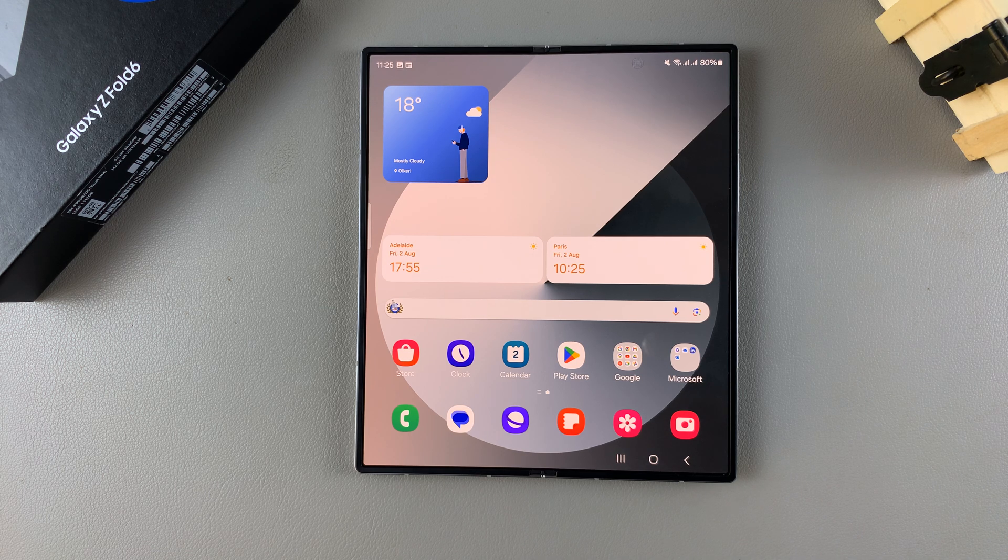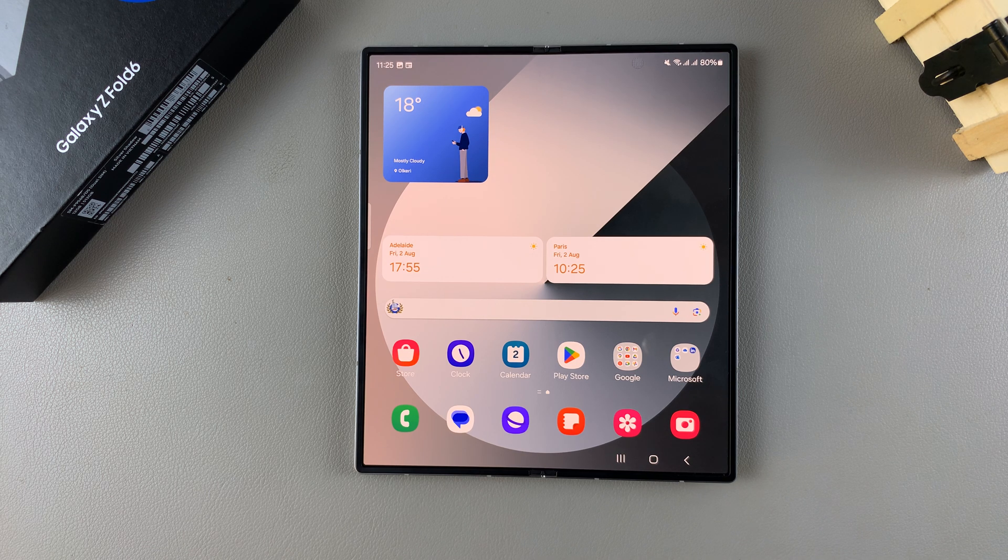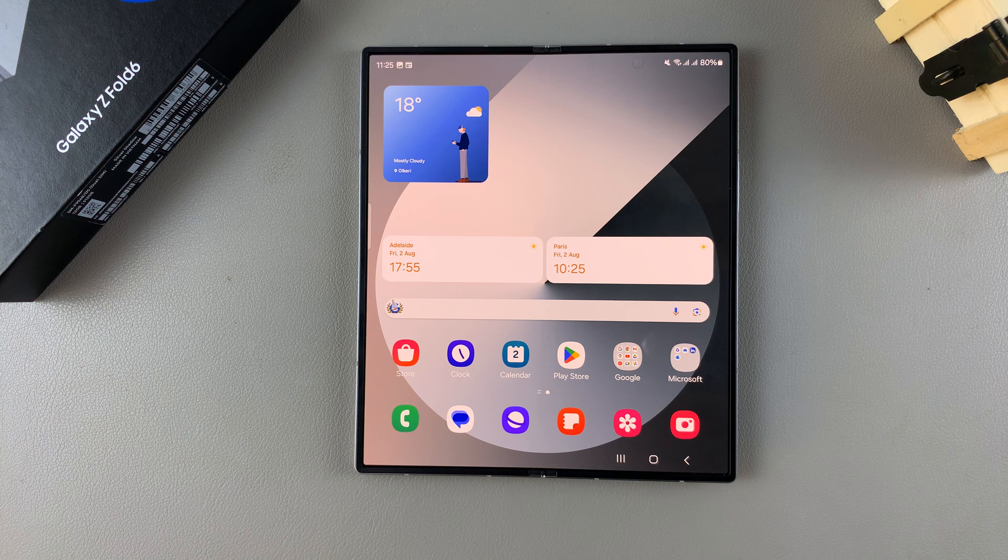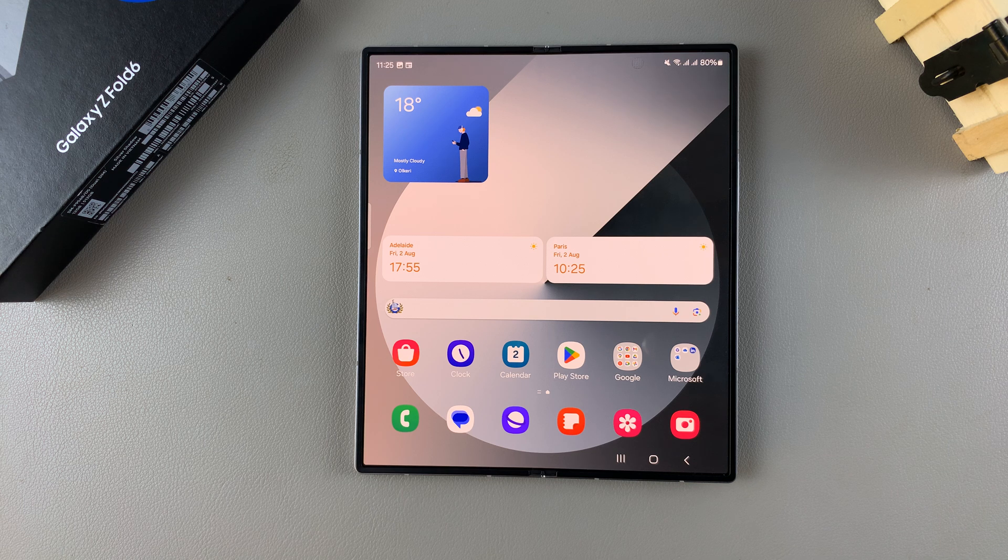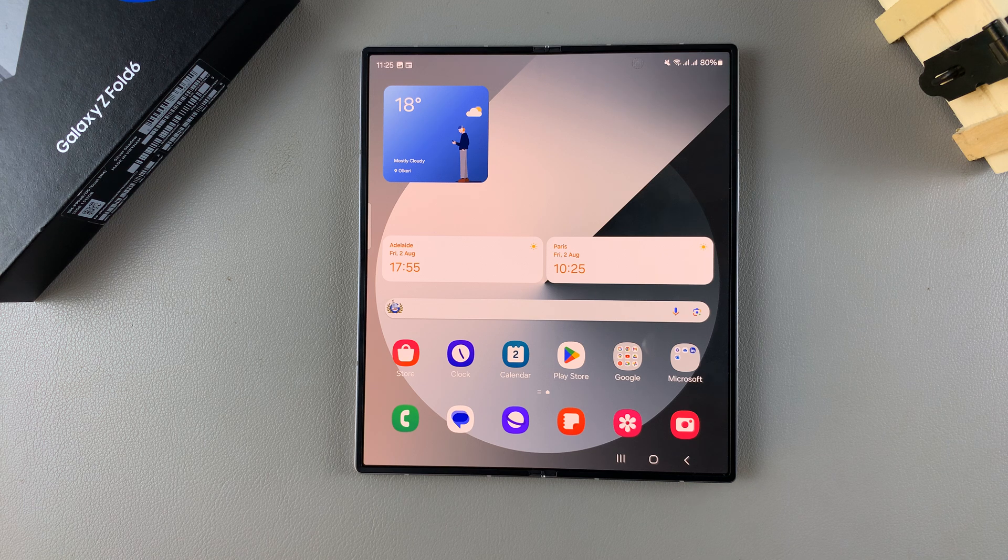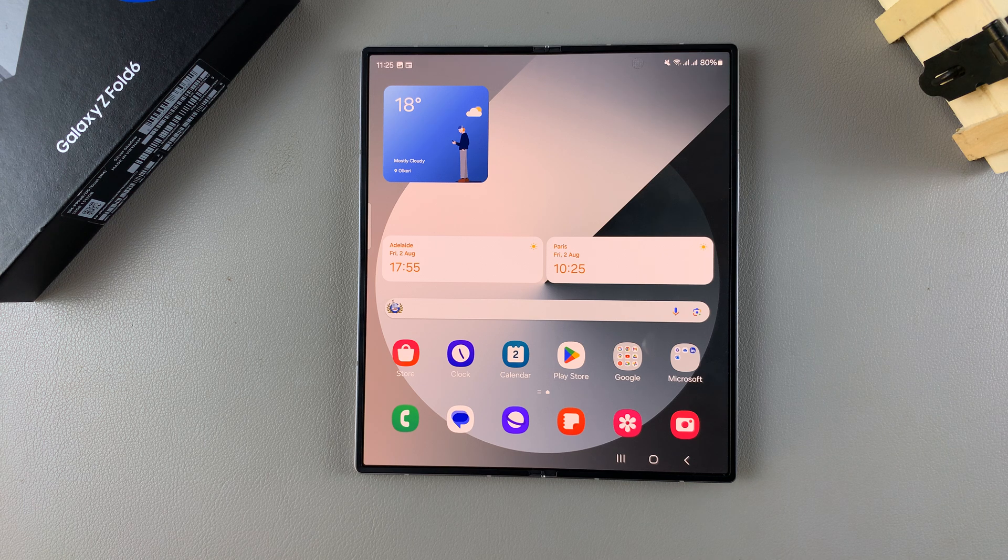Welcome back and in today's video I'll be showing you how to set up mobile hotspot on the Samsung Galaxy Z Fold 6.